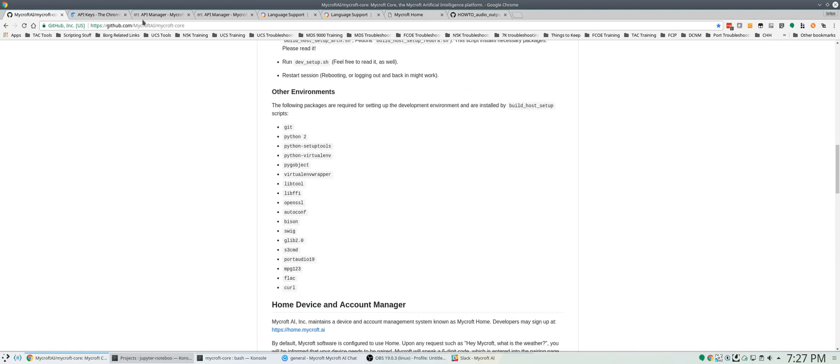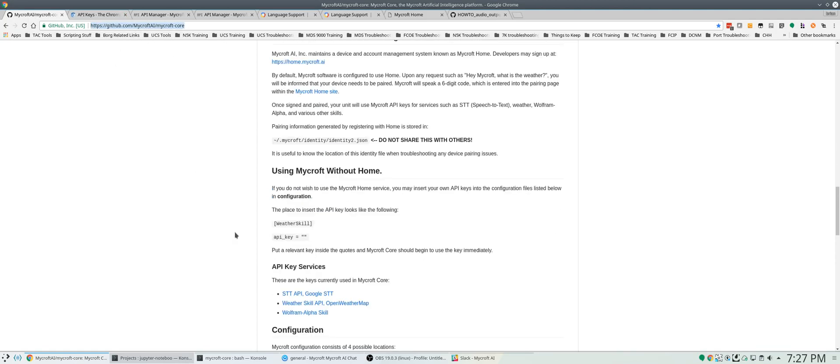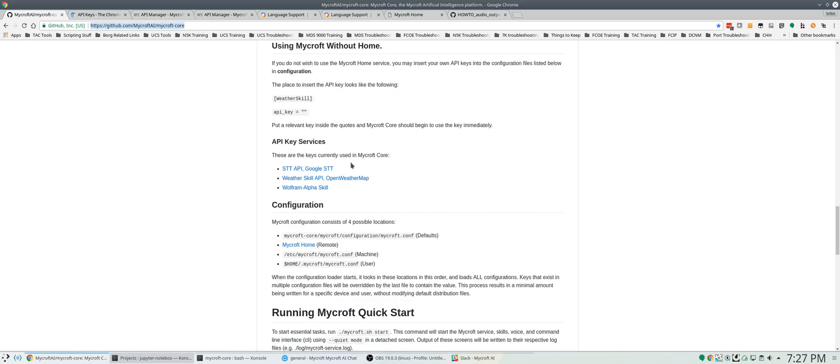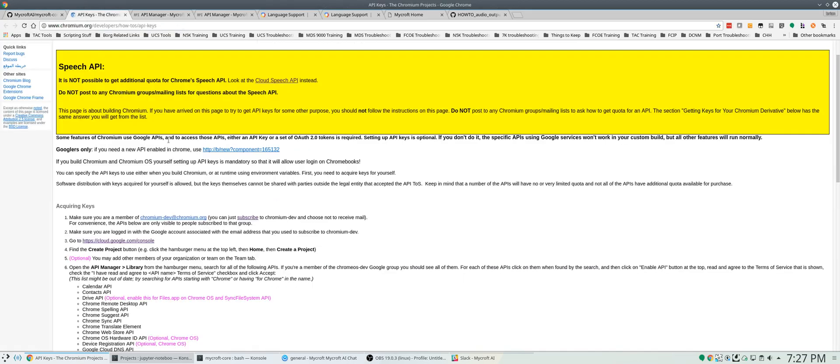So we're just on the main Mycroft GitHub page and if you scroll down a little bit, there'll be a link here to the Google speech-to-text link. When you click that, it'll bring you to this page.